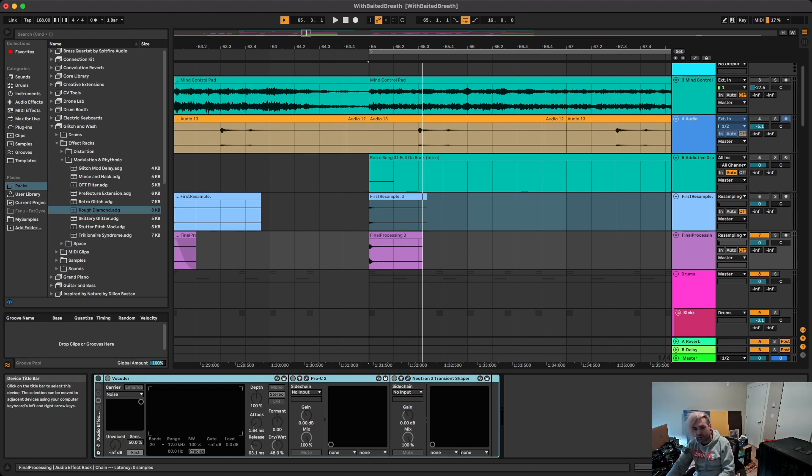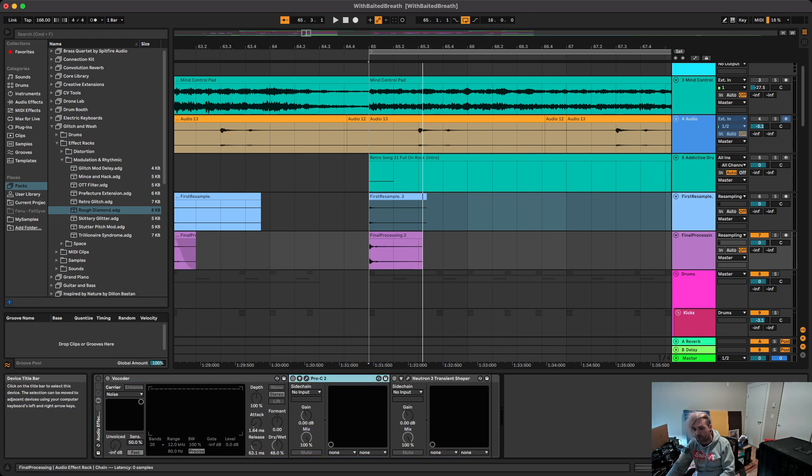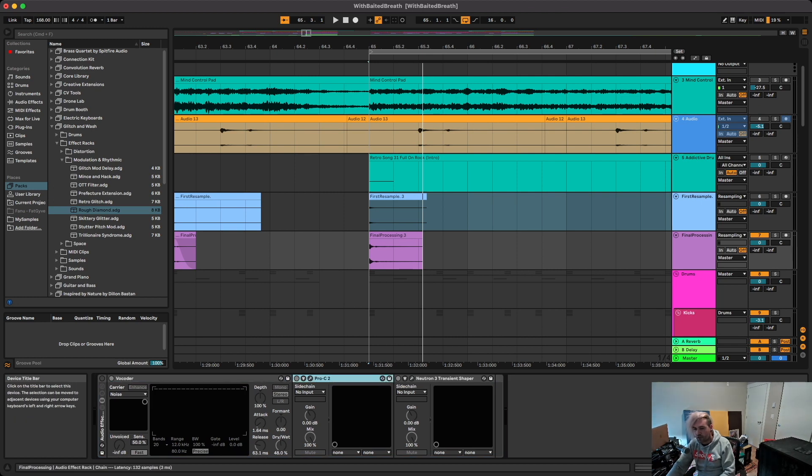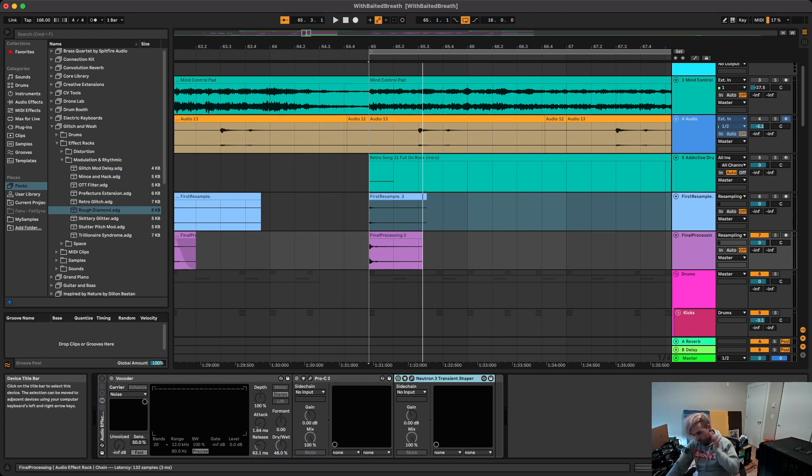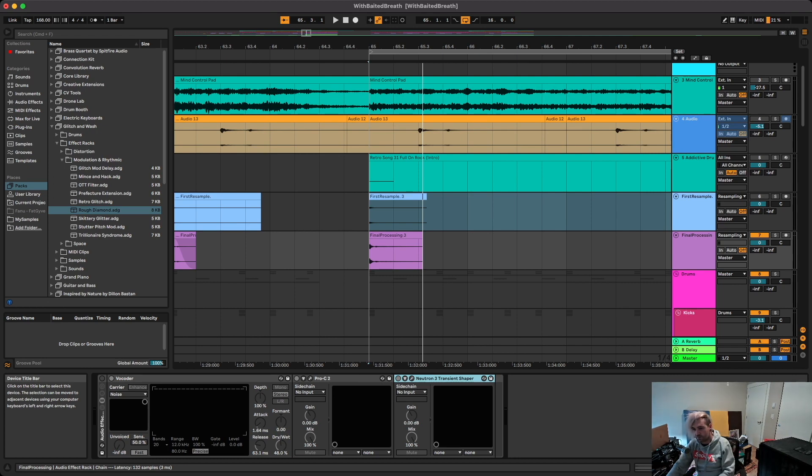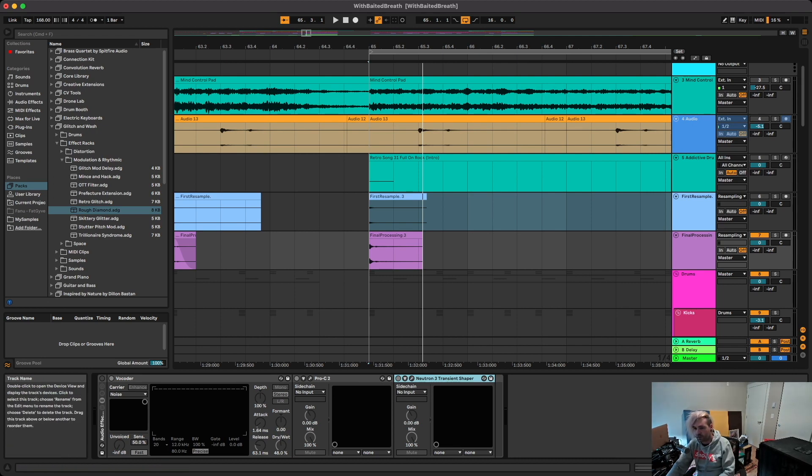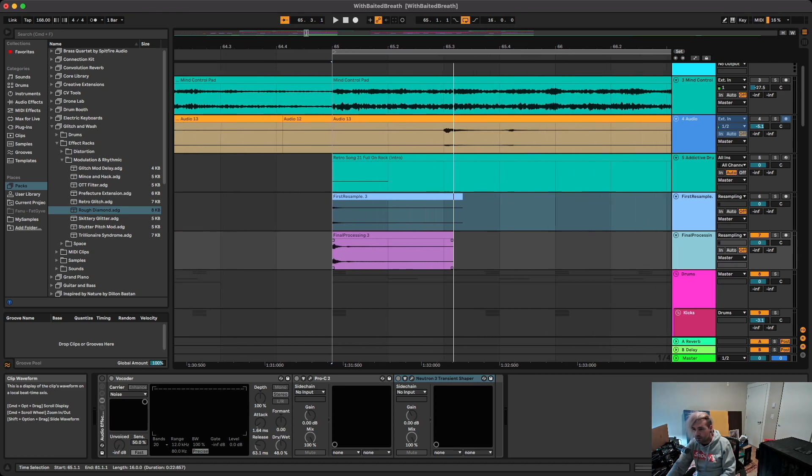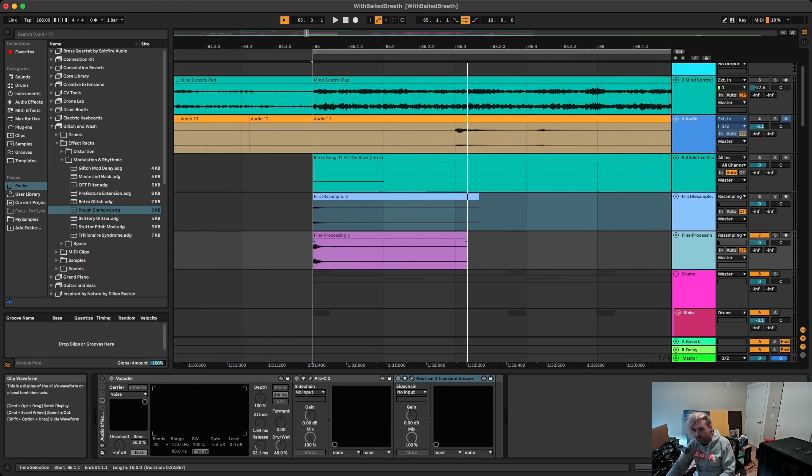So the effects rack on this I use a vocoder, another compressor, and then transient shaper. You don't really need the transient shaper though because you can just use a fade, which I also did, but for some reason I decided to do it both ways.